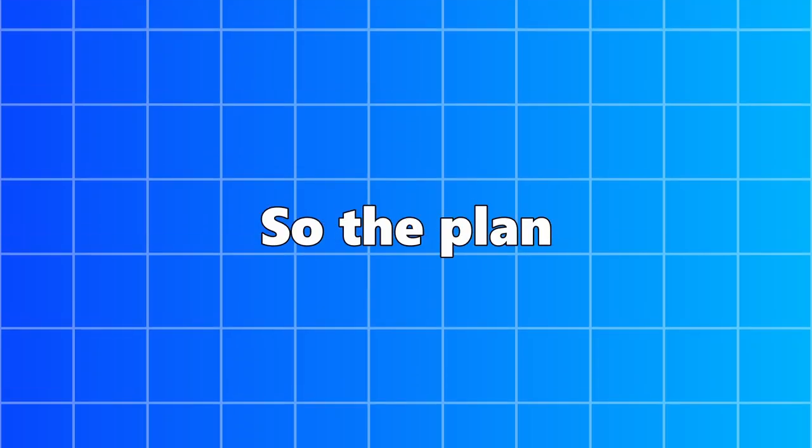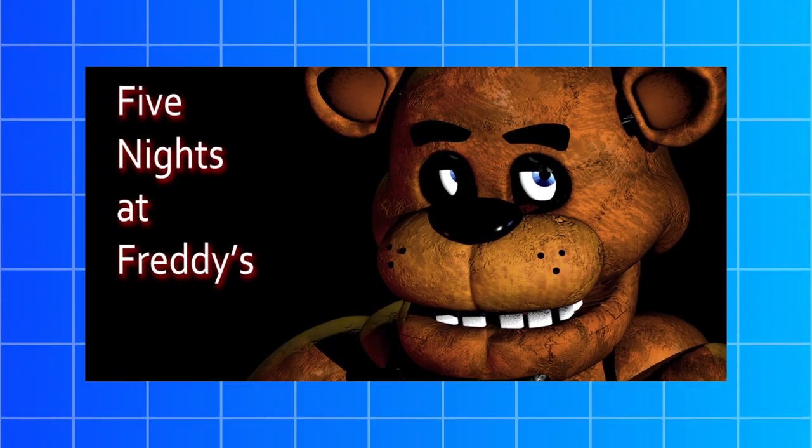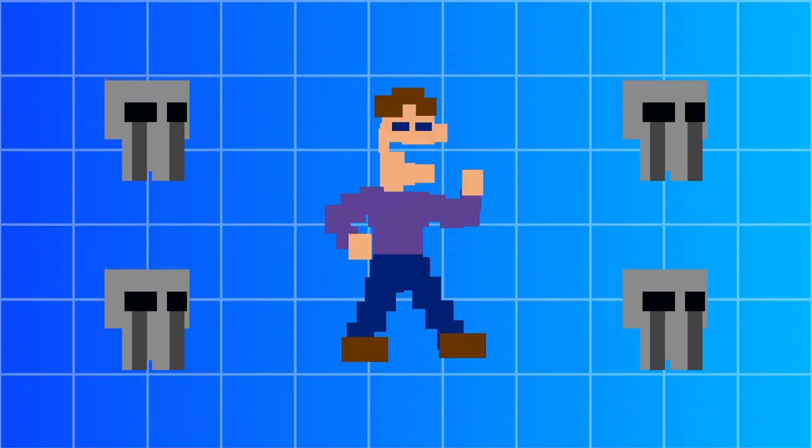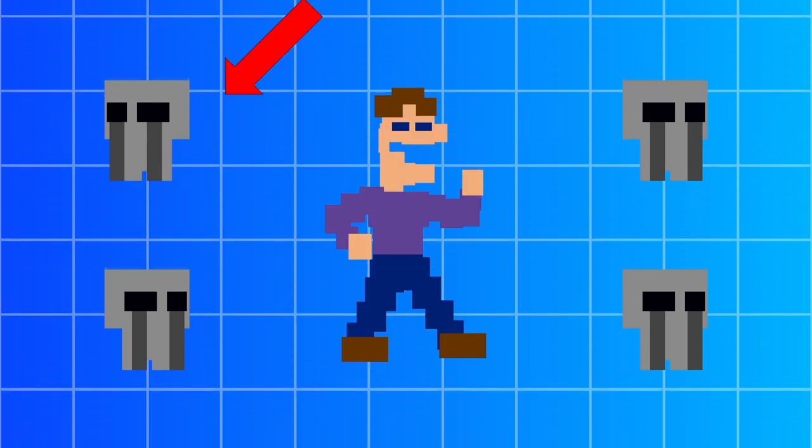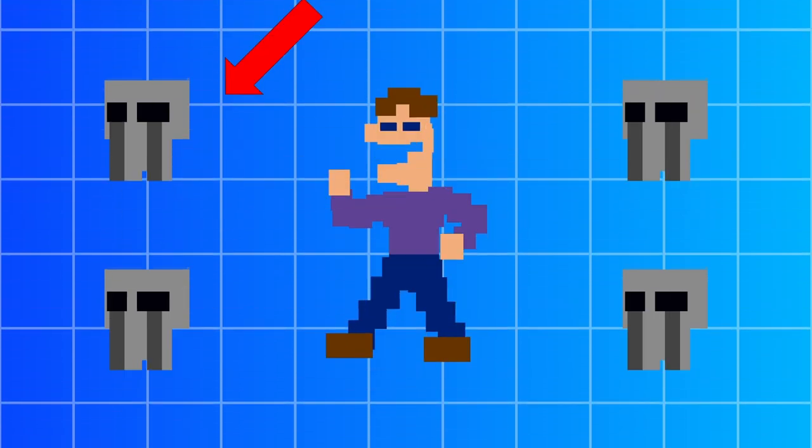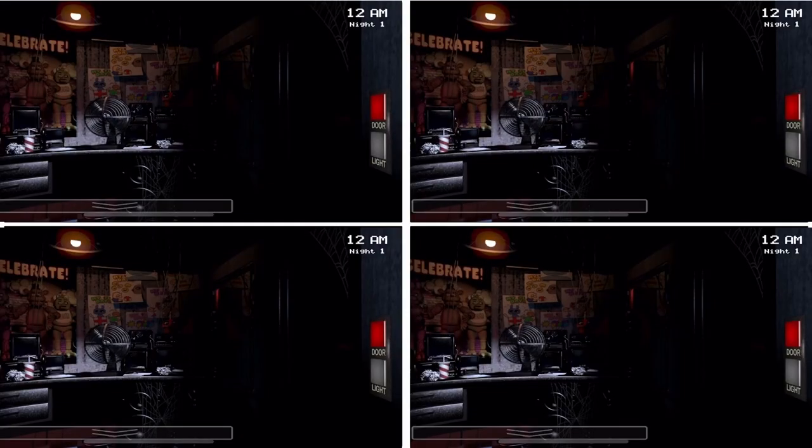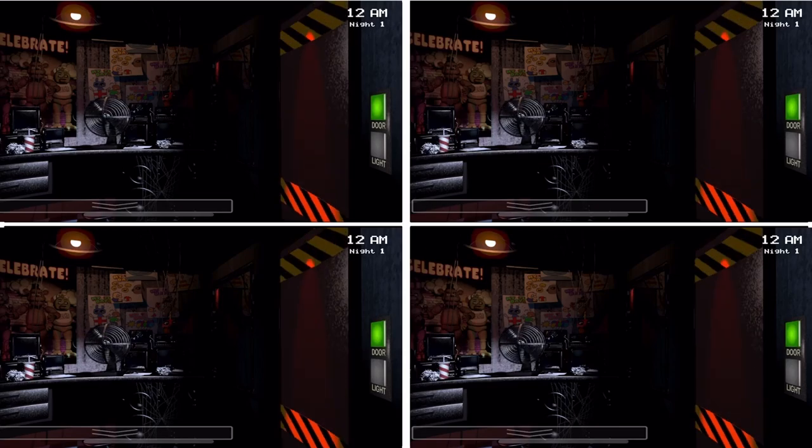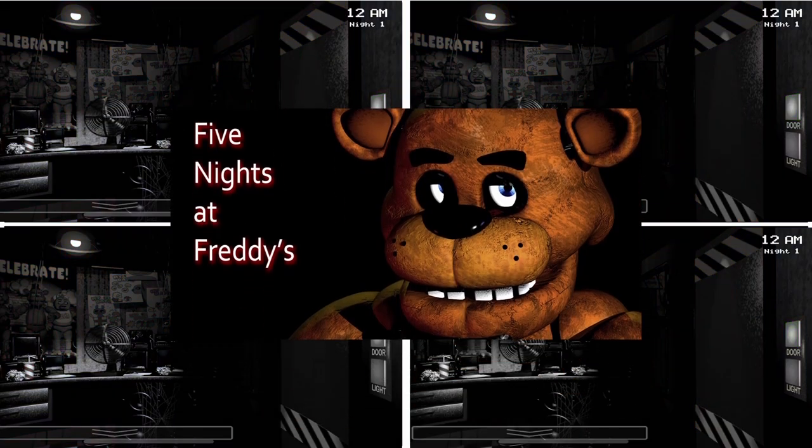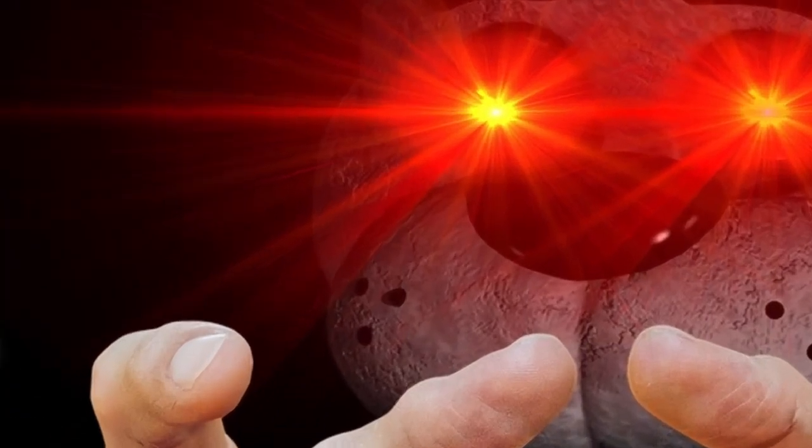So the plan for this game was to make FNAF where everyone controls one person. Basically, if you turn around, every player would turn around. Close or open the door, that will happen on other players' screens too. It's basically FNAF, but you're possessed.